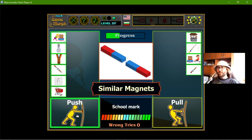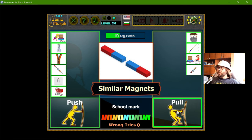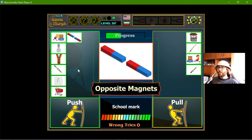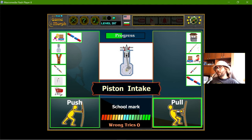Similar magnets do not attract - the opposite of attraction, which I can't quite recall the word for, means they push each other away. So similar magnets are push force. And opposite magnets pull each other, so that is pull. The piston intake is the other stage of the piston, and that should use pull force.